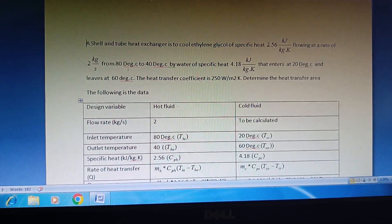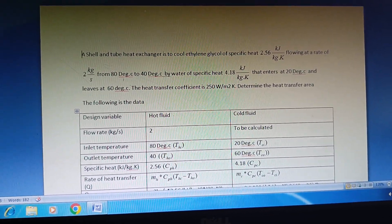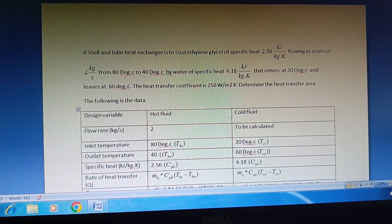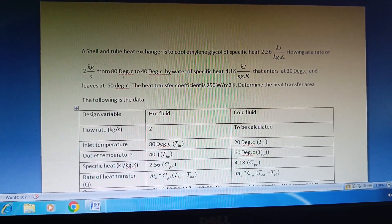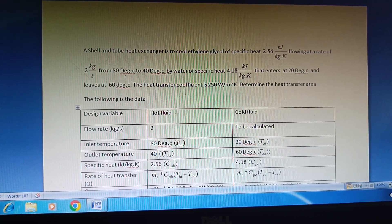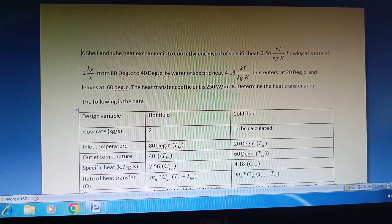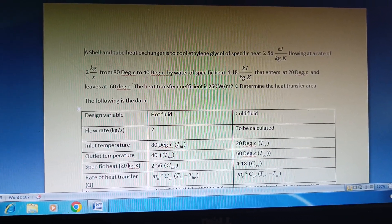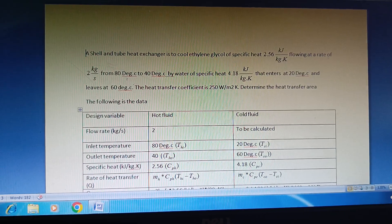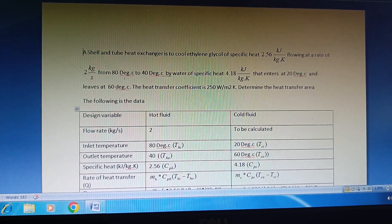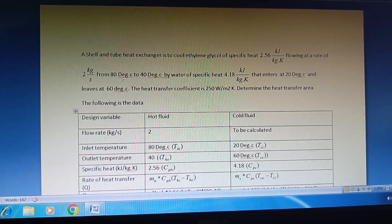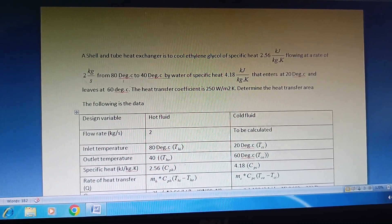The main focus in this problem is whether to calculate only the logarithmic mean temperature difference, or whether we need to determine which mean temperature difference to use in order to calculate the heat transfer area.